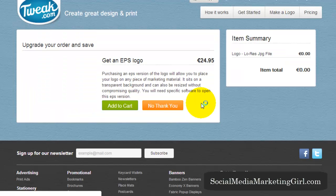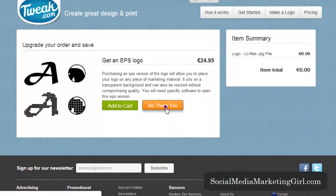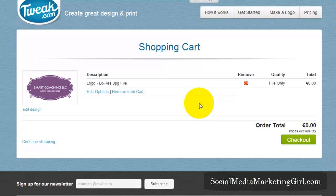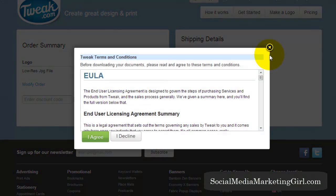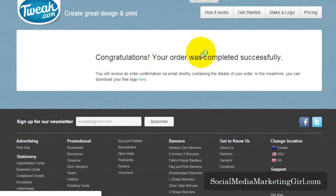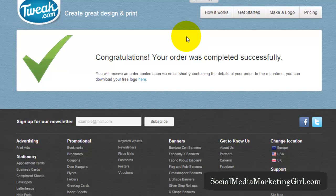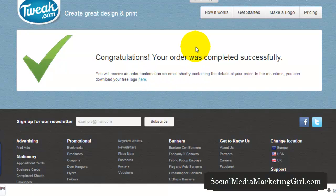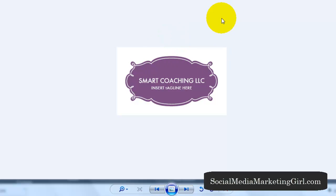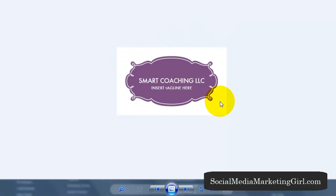They will remind you again if you want the paid versions — just keep clicking 'No Thank You.' Then click Check Out, place your order, and agree to the terms. Your order will be completed successfully and you can download your free logo right there. Now it's saved to your computer and you have your logo.